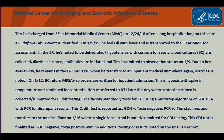On 1-12, blood cultures return MRSA positive, so orders are written for inpatient admission. Tim is hypoxic with spiking temperature and continues with loose stools. He's transferred to ICU later this day where a stool specimen is collected and submitted for C. difficile testing. The facility standardly tests for CDI using a multi-step algorithm of GDH EIA with PCR for discrepant results. The CD test is reported as GDH positive, toxin negative, PCR positive.